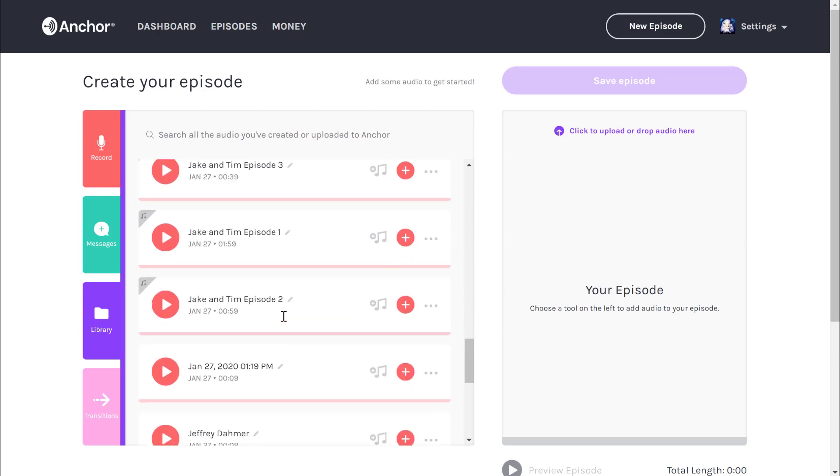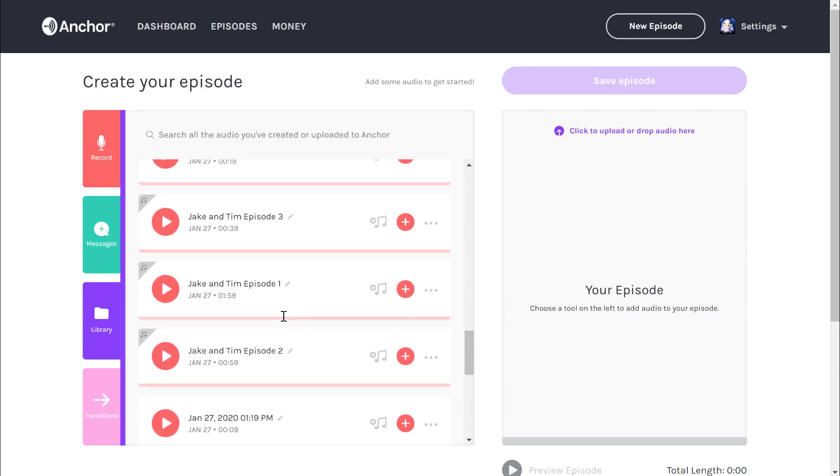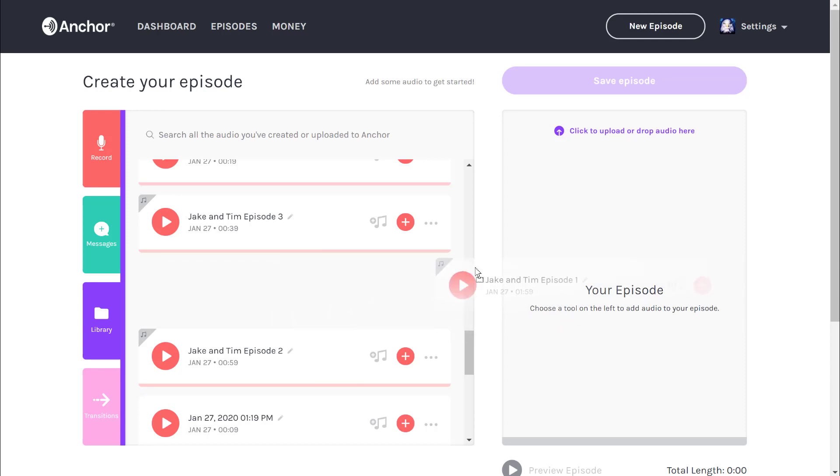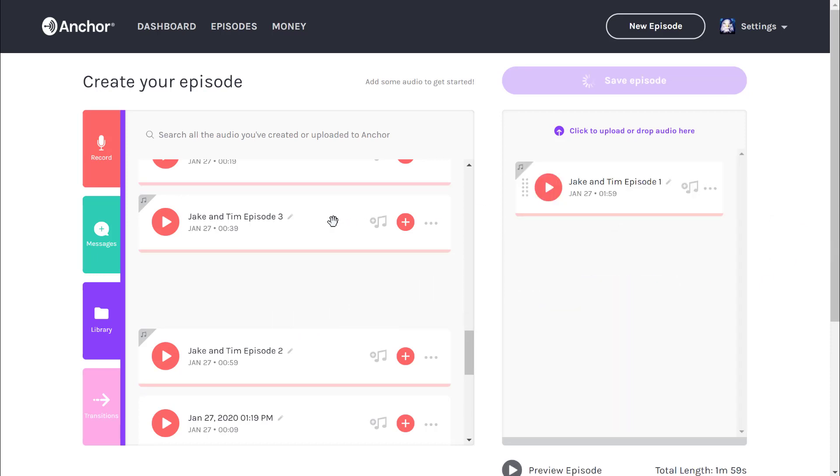I see that Jake and Tim have episodes one, two, and three. Thank you Jake and Tim for labeling those properly in my library. To create the episode, I'm going to drag them over from the left to the right in the order that I want them.